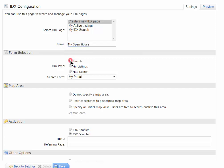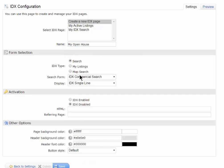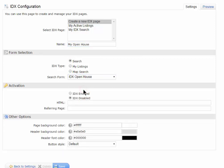I'm going to choose the Search tab and change it to Open Houses. This Open House would allow my clients or the public that go to my website and use this link to search for upcoming Open Houses.